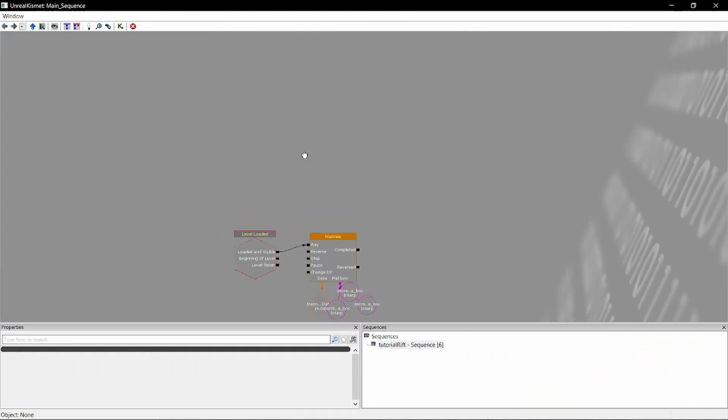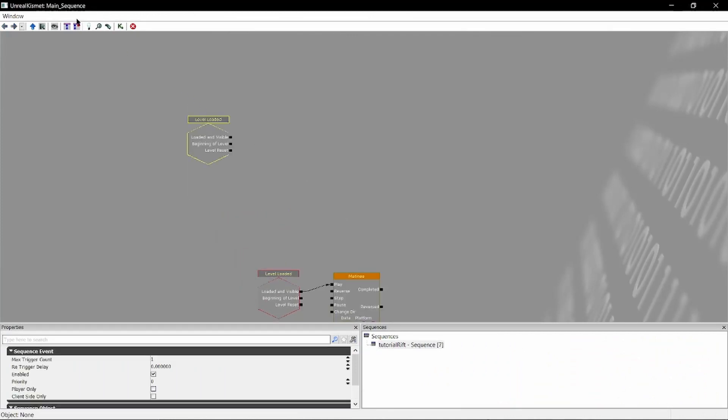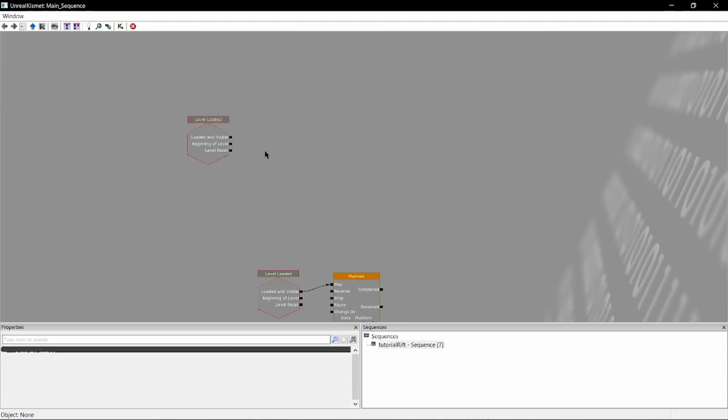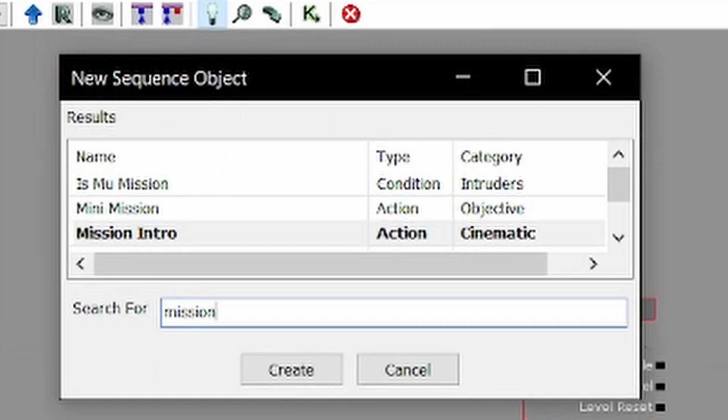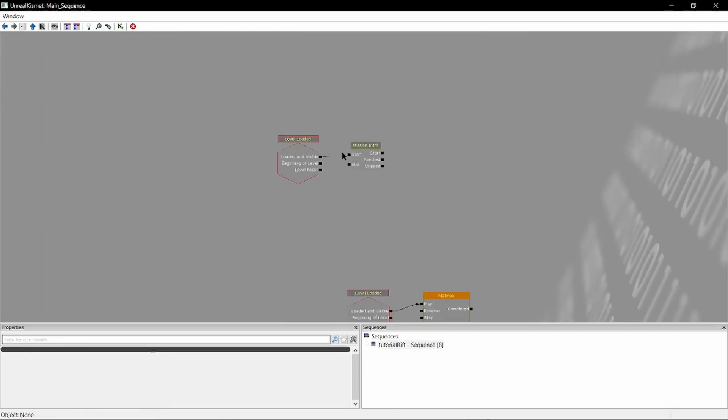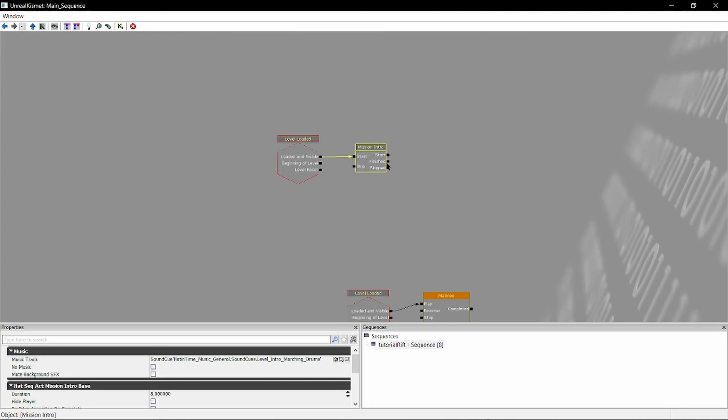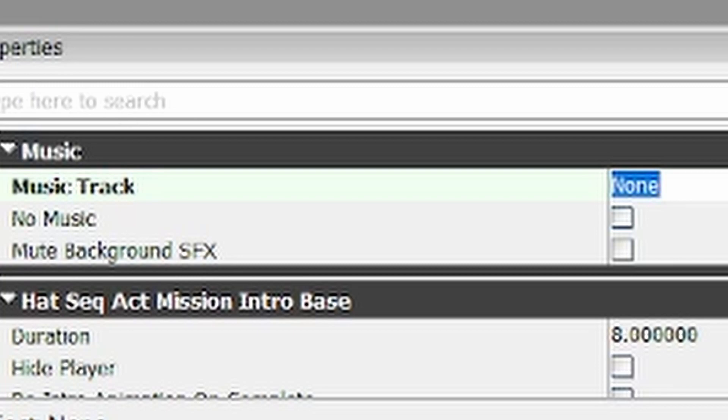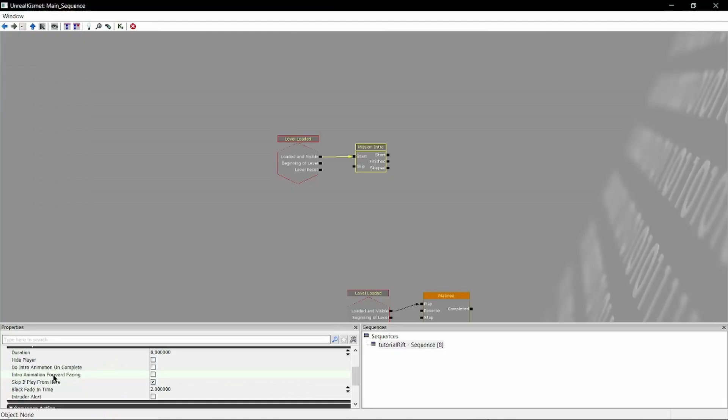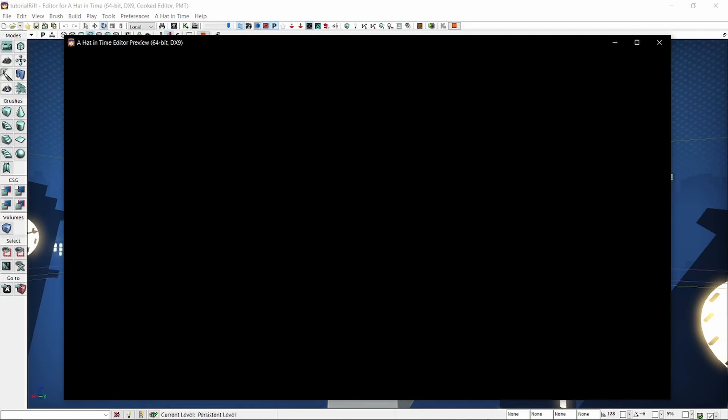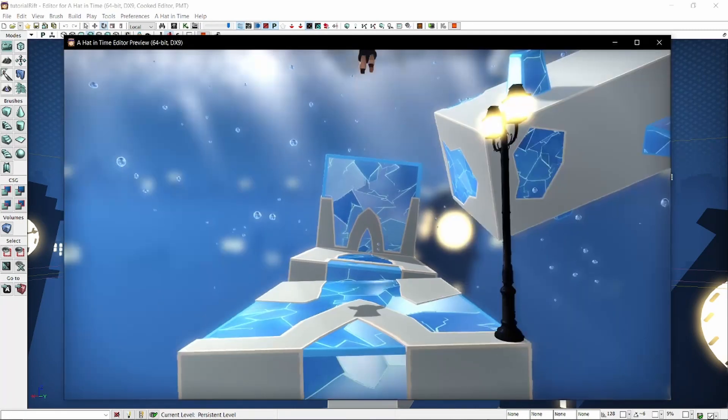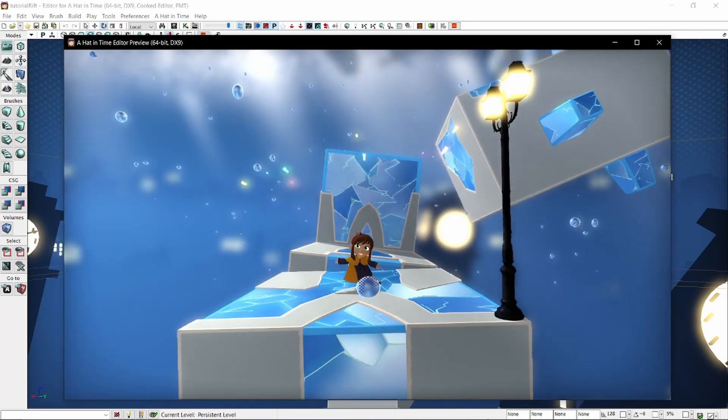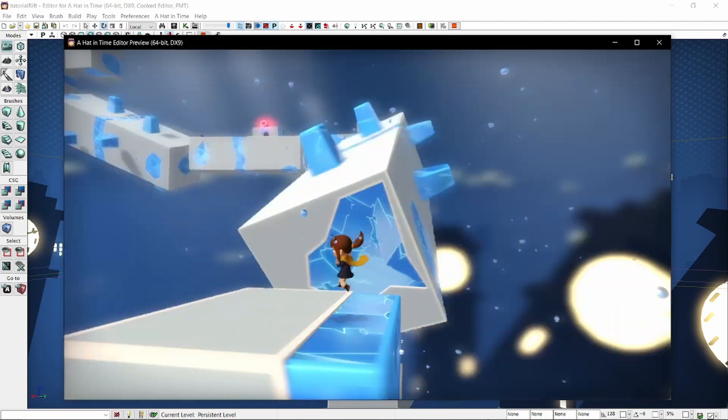So the best way that you're gonna do this is you're gonna go to a new event and you're gonna go to level loaded. From here you're going to grab the mission intro node and then you're gonna tie level loaded into this. What mission intro does is this is what triggers the startup thing at the beginning of a level. You can set its duration here, what the music track is. I usually just leave this as none because then it just plays the level music which if you're making a blue rift that's usually what you're gonna want anyways. And then it's always nice to do intro animation on complete and what that'll look like if we do that...